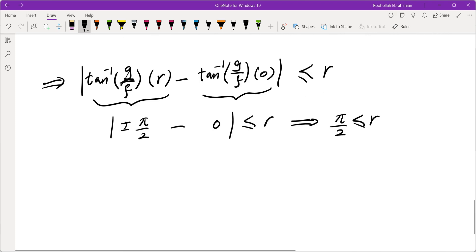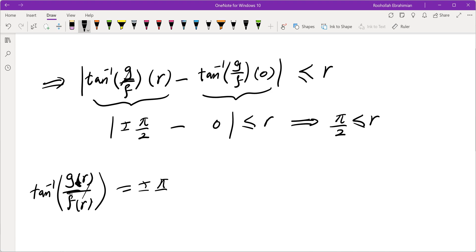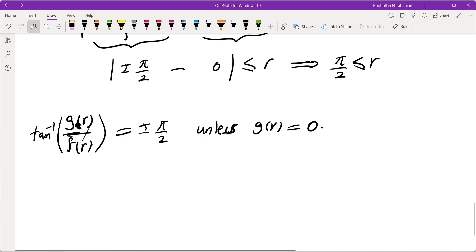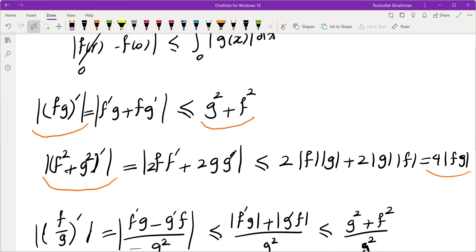However, there is one issue with this argument. When we evaluate arctan(g/f) at r, we need f(r) = 0 and g(r) ≠ 0 to get ±π/2. If g(r) is also 0, we can't argue this way. So we need to show g(r) ≠ 0. To address this, let's use the earlier result: |d/dx(f² + g²)| ≤ 4|fg| ≤ 2(f² + g²) by AM-GM.